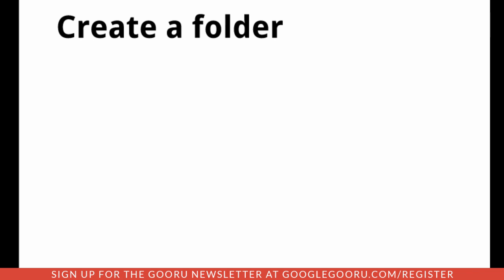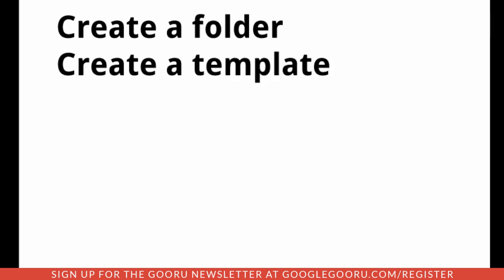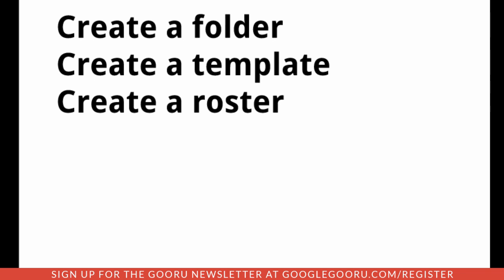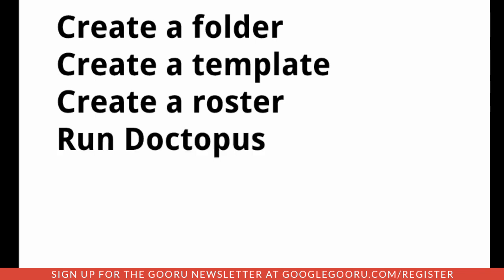You want to first create a folder in Google Drive. There are four steps here. The next step is to create a template, and that's a document that you would want your students to write their work on or create their slides with. The next step is to create a roster, and that's a spreadsheet that has all of your student names, section numbers, and Google usernames. And then finally, run the script Doctopus. So let's walk through those steps.